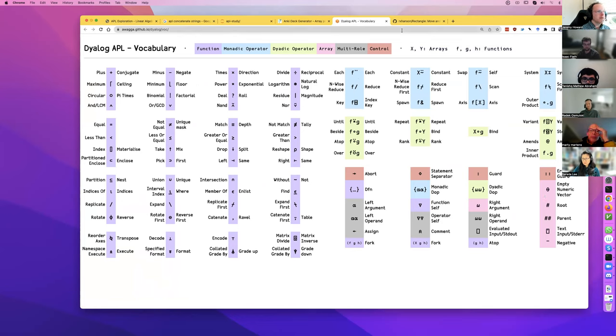It gives you your monadic versus dyadic names and links to the documentation. I've found it helpful. And that's where the double alphas and double omegas are — we'll talk about that in a moment.